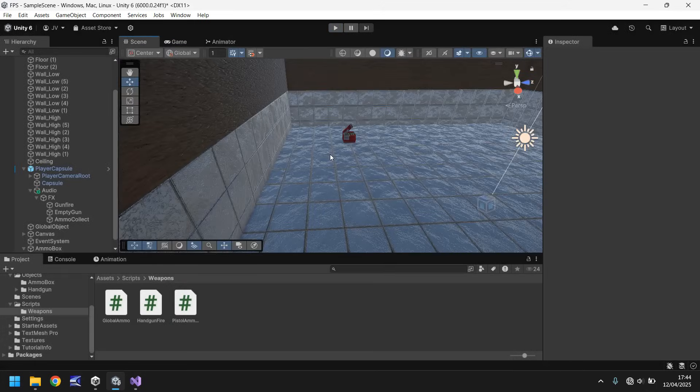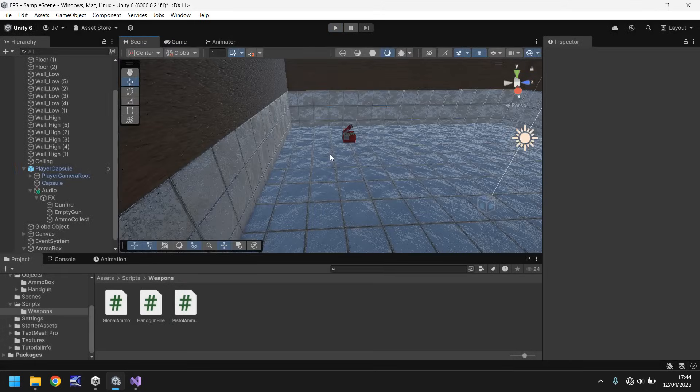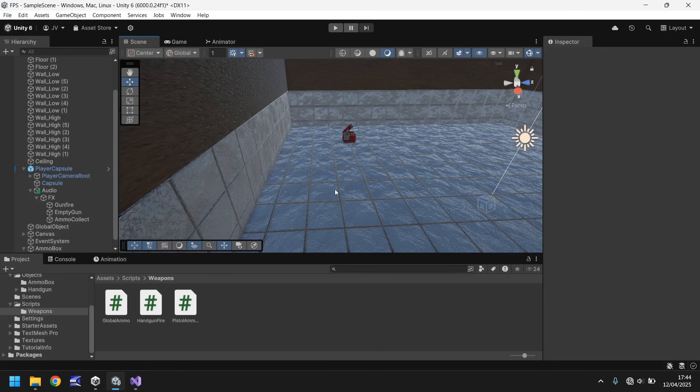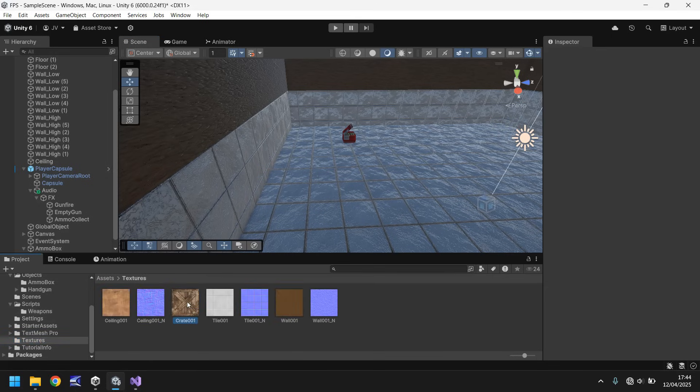So collecting ammo, all sorted. Next thing we want to do is add in, just real quickly, like a crate thing that we imported before. Just to start giving a bit of detail to our game. Like areas that you can go into and pick up ammo. And then we'll duplicate this ammo box a little more. So we've got plenty of ammo to pick up. So let's go to our textures. Let's go to the crate.